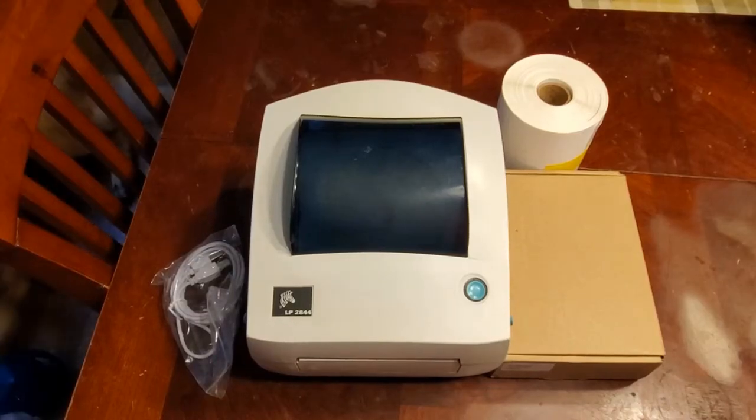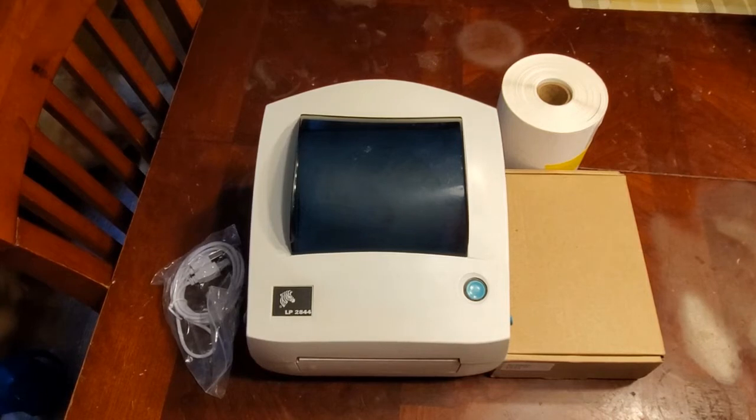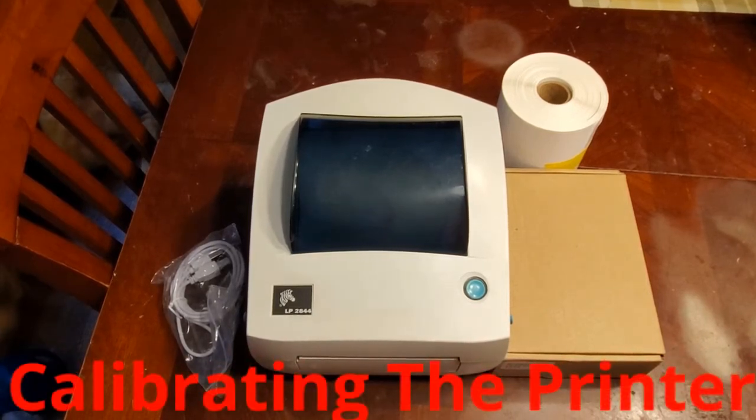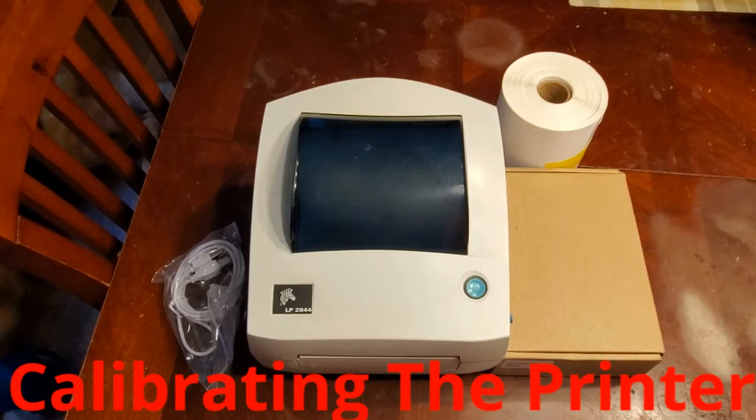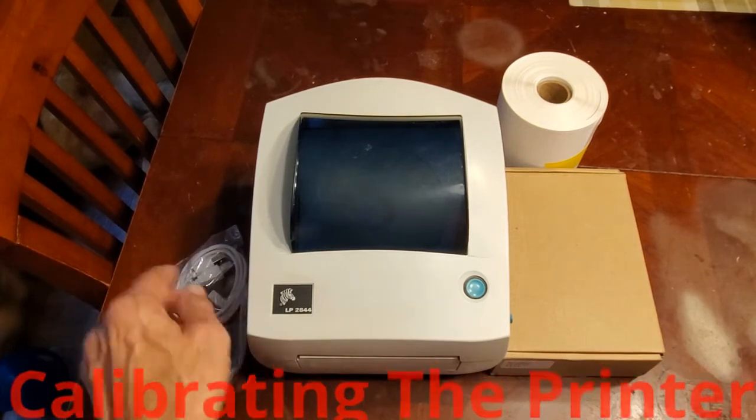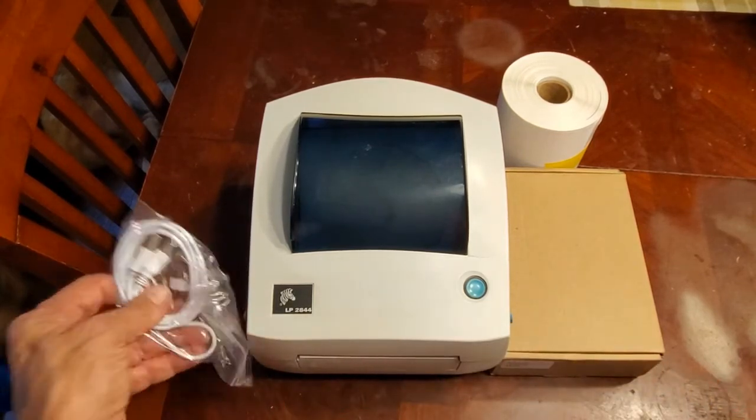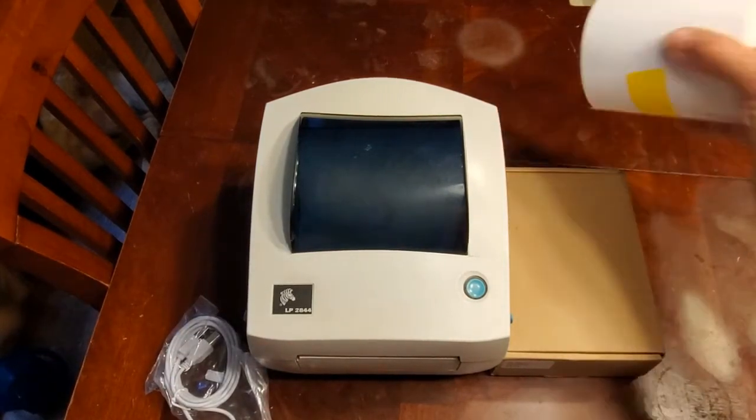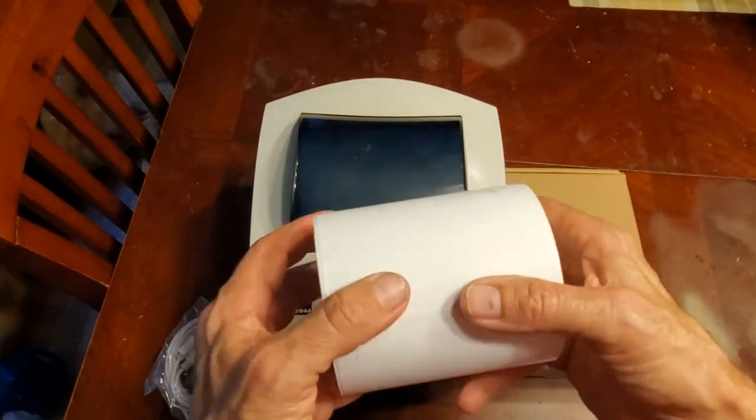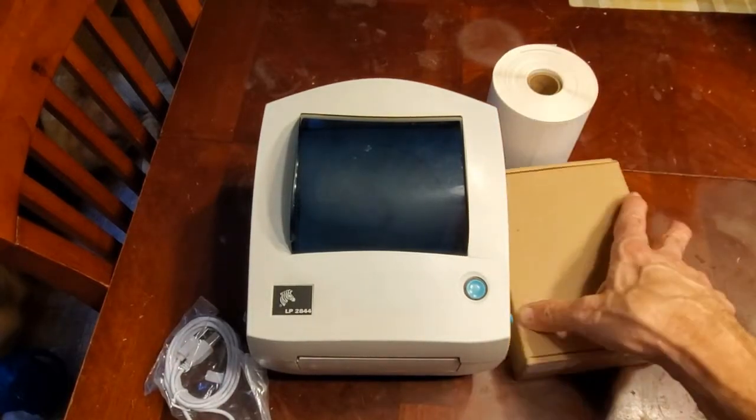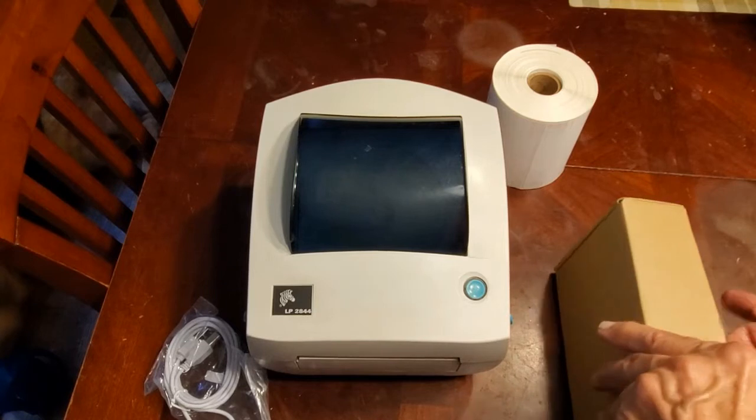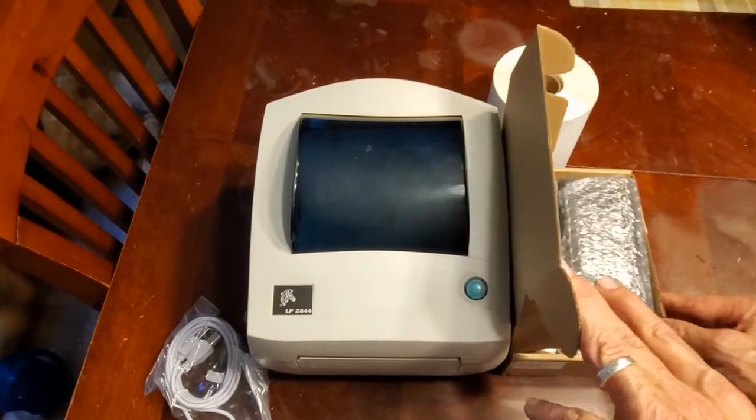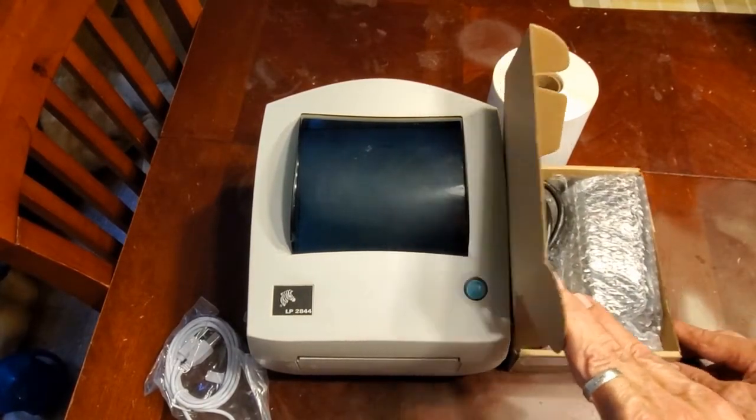Here's the printer I just ordered off of eBay. The Zebra LP 2844, $126. It's a refurbished printer. It came with the printer, obviously, this is right out of the box, a cord, a USB cord, a roll of labels, which was really cool because that means I can get started right away. And in here is your power supply and a wire. So that's it. That's what I got in the box today.